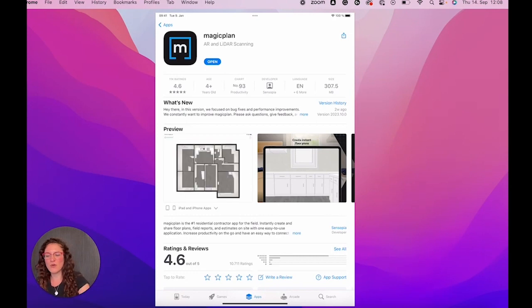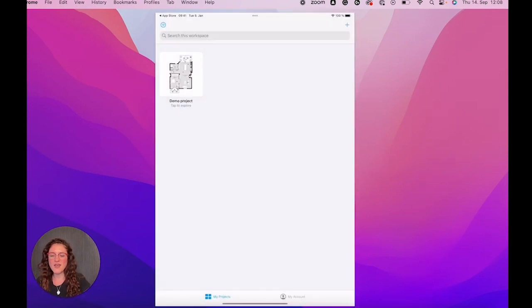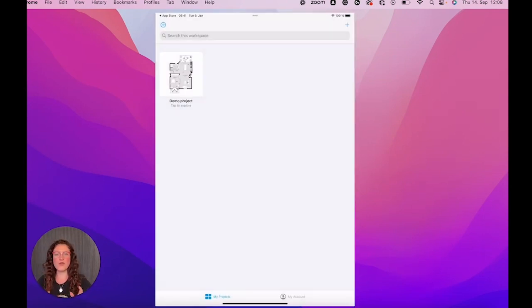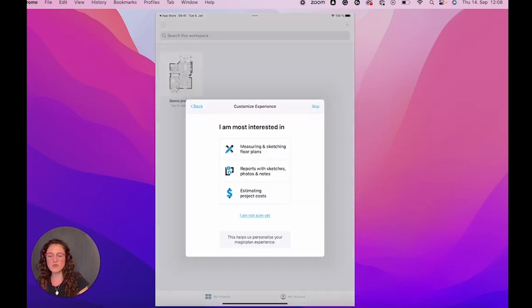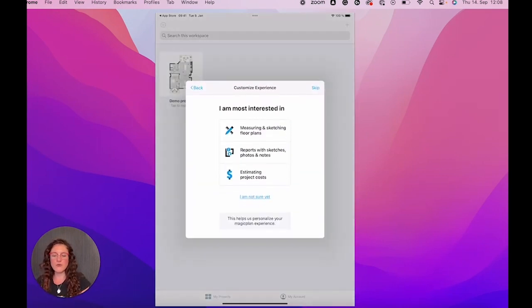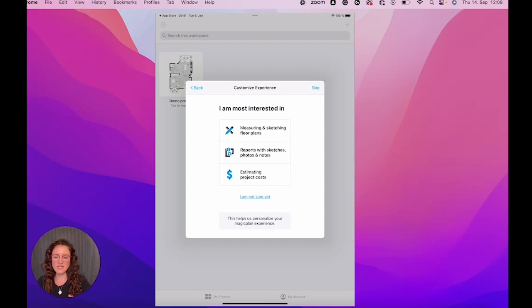We tap on open and voila, we are on our main page. We have a demo project. We can take a look at it. First of all, the app will ask you, what are you interested in?